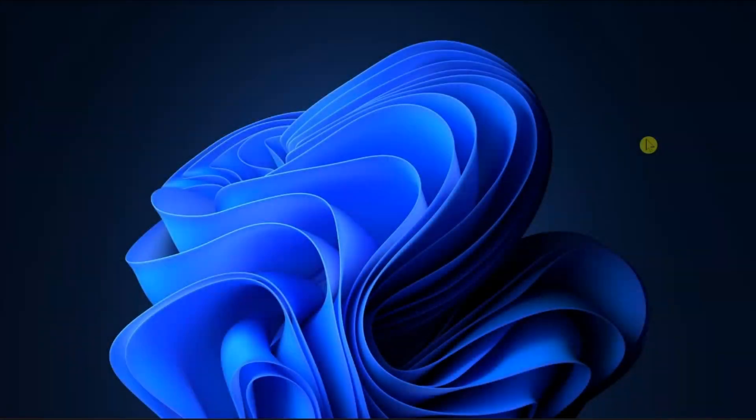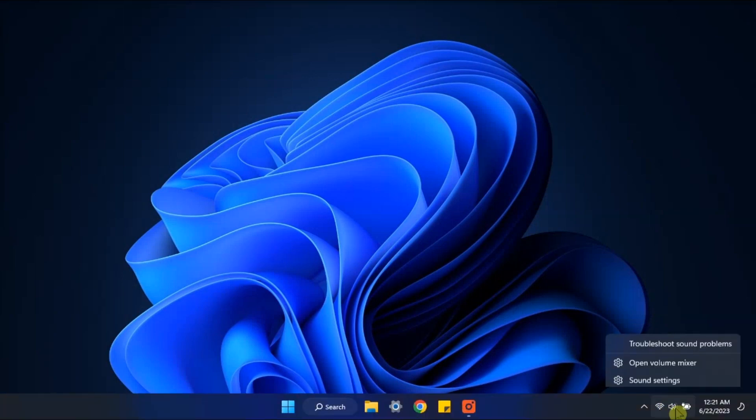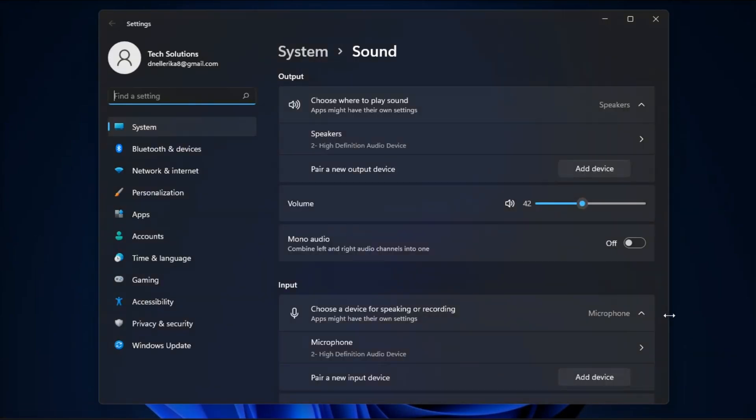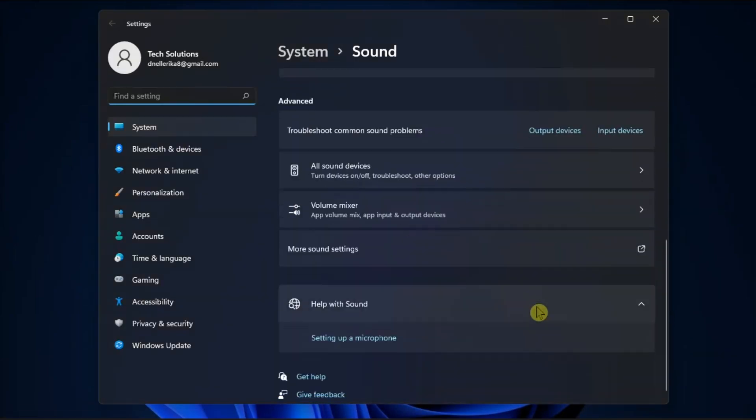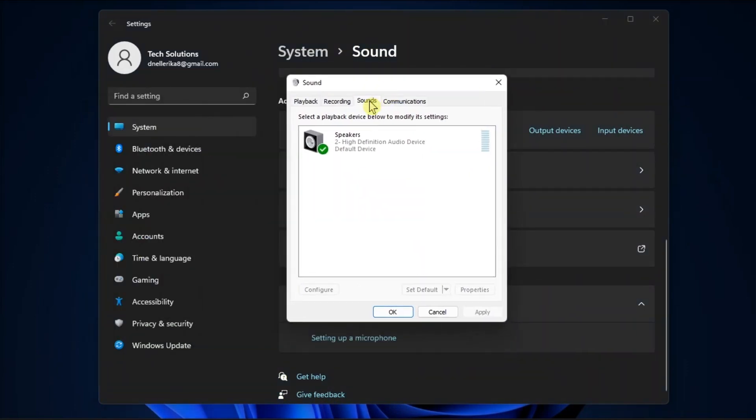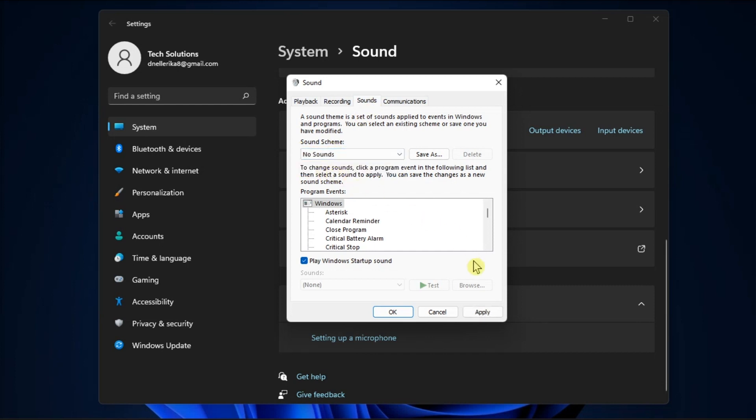If you want to disable the sounds, right-click on the Sound icon from the Taskbar, select Sounds, then navigate to More Sound Settings and open the Sounds tab. In the Sound Scheme, choose No Sound and click OK to save the changes.